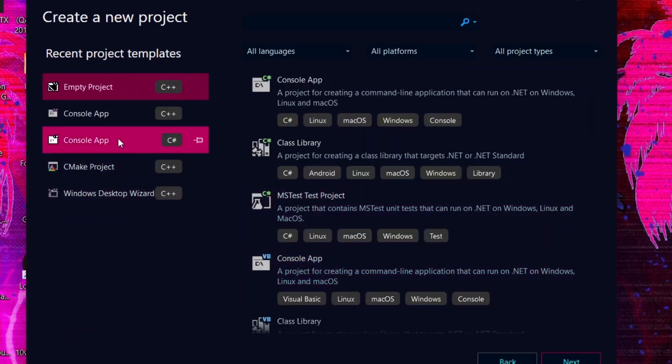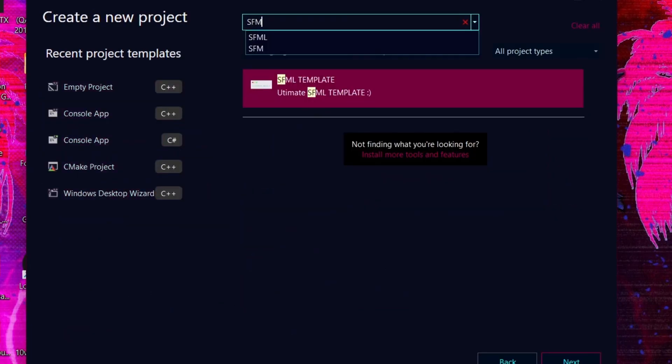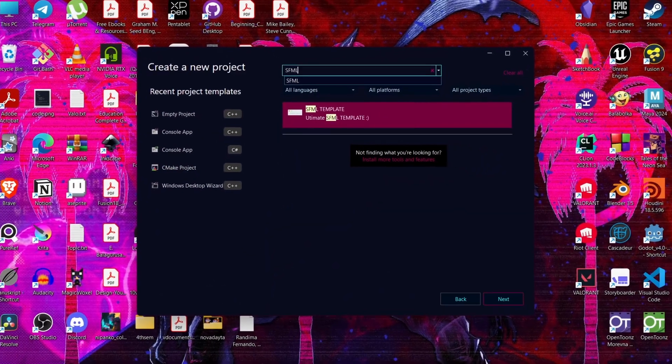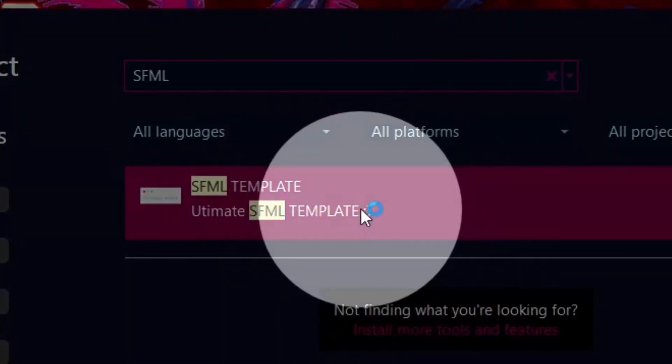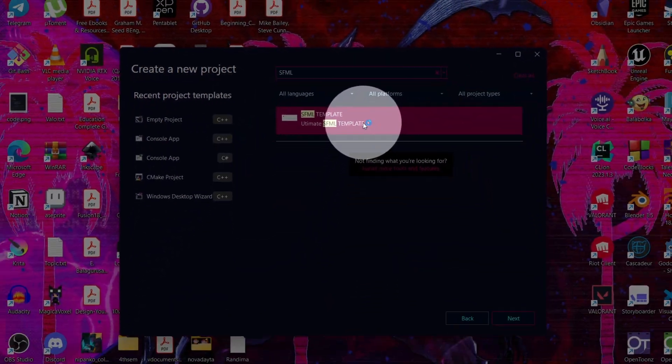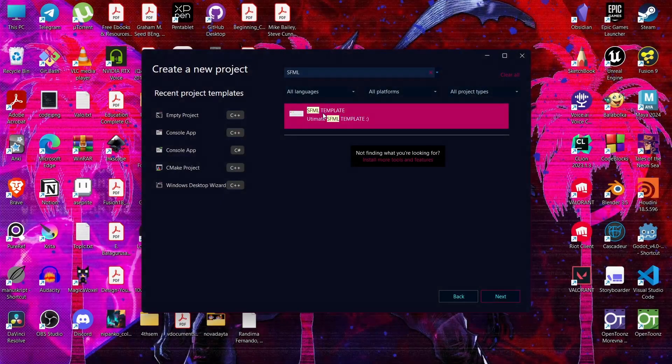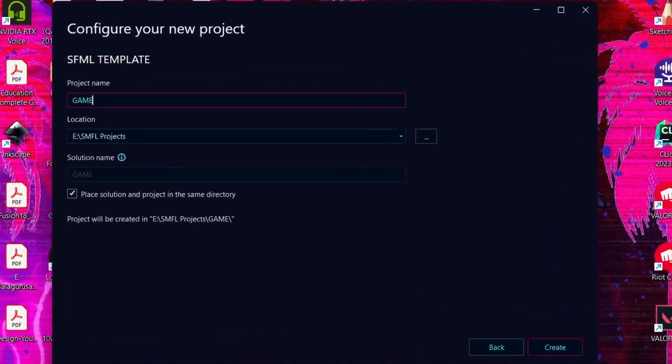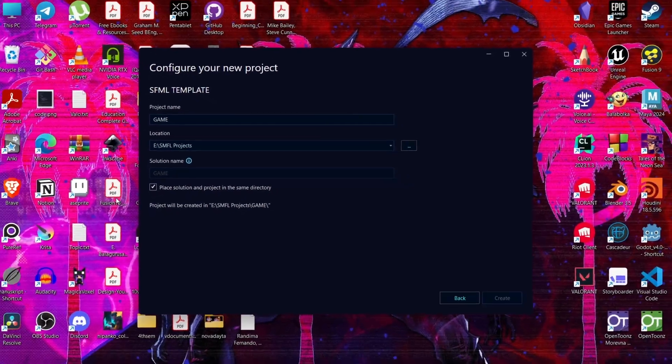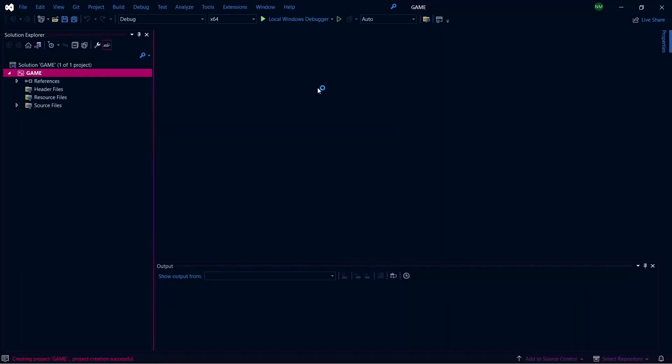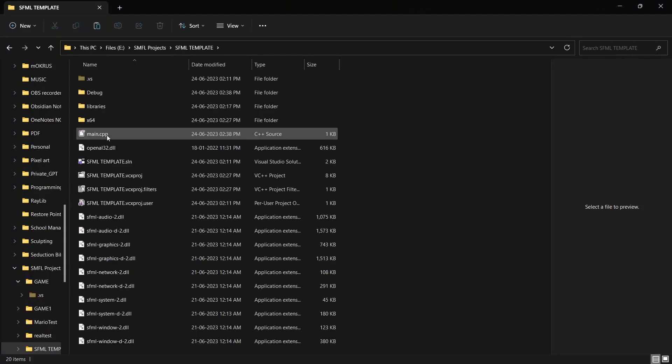Open Visual Studio. Then create empty project. Then search for SFML template that we created. Here it is. Now select it and change the name to your liking and click create. Now project is created, but we need to add the files to our project.